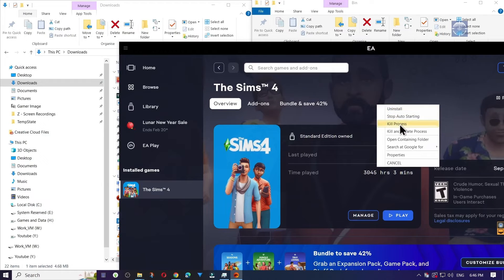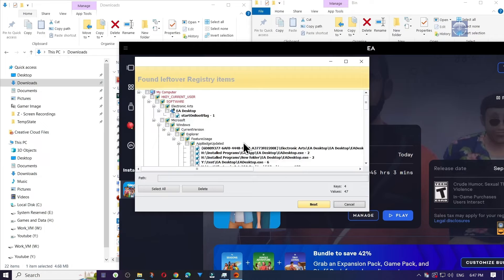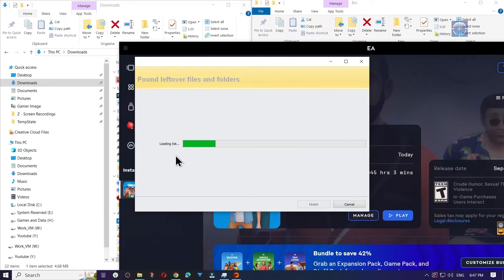You should see some options appear for the scanning mode. Click Advanced and then select Next. After it loads, you'll see a bunch of entries appear. Click Select All and then click Delete, and click Yes on the popup. This will delete all of the registry items associated with the EA app.